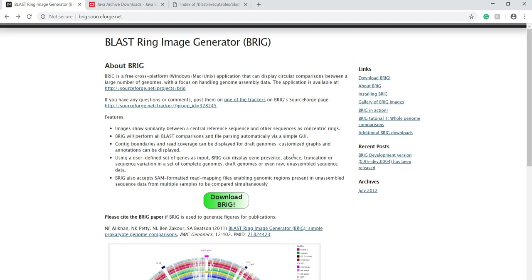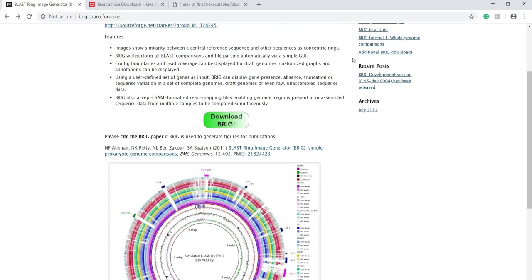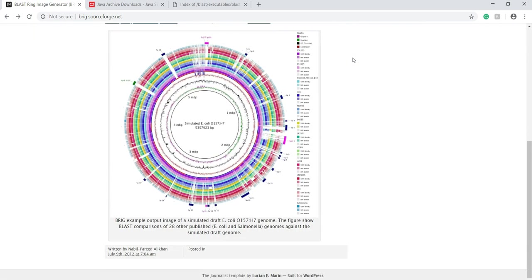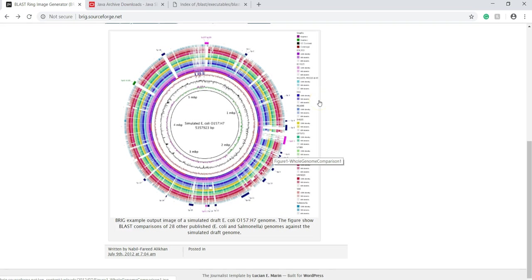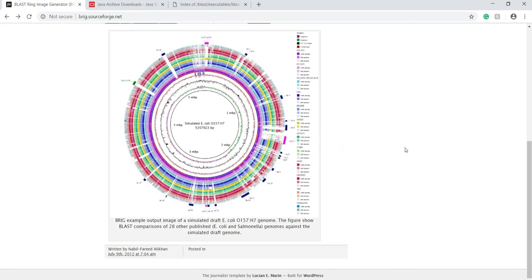It is pretty intuitive, however, when I was using it, I wish there was a publicly available video tutorial, so I decided to make one. BRIG generates images like this that can be used for publication and will be useful for answering questions such as how different are these genomes, is my gene or DNA region present in these specified genomes.